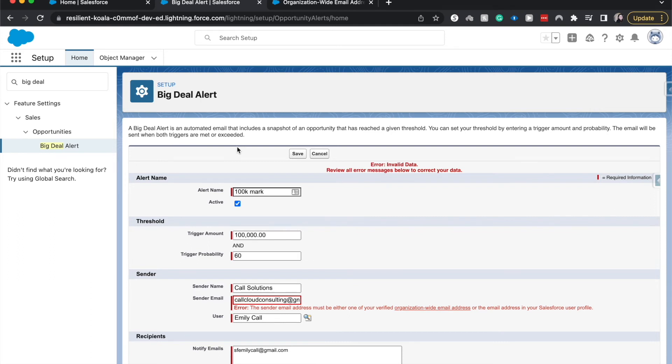So in my case, anything that is above 100,000 and above 60% probability, then it will send out an email notifying them that we have a big deal in the pipeline. So that is how you set up a big deal alert.